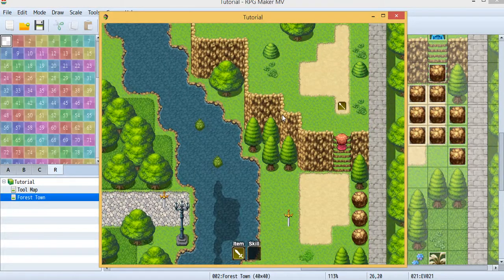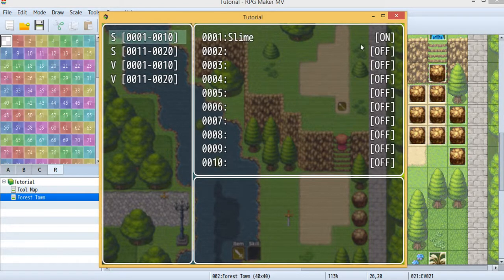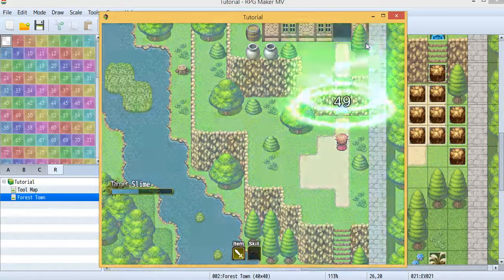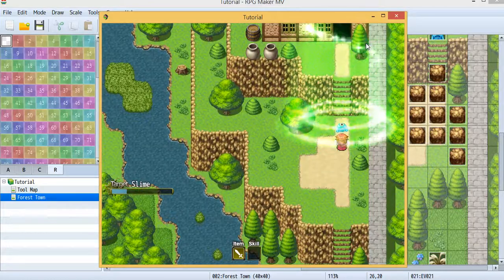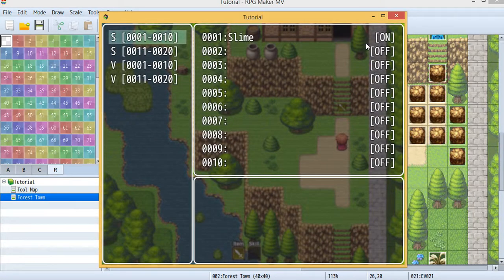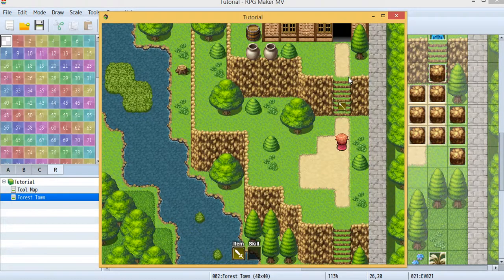The slime is now dead. Let's look at F9 again — variable 1 is now 1, and switch 1 is now on. Let's kill another one and see what happens. The second slime is dead, and looking at F9, the variable is now 2. So every time you kill a slime, the variable increases by 1.